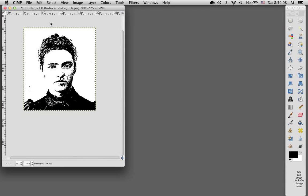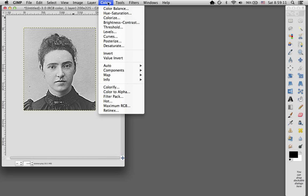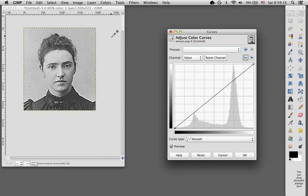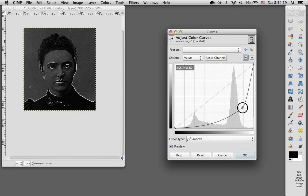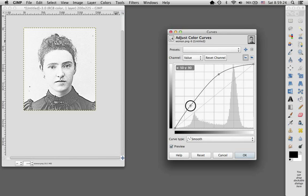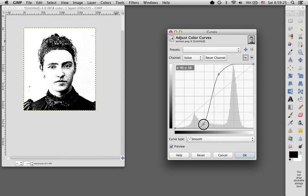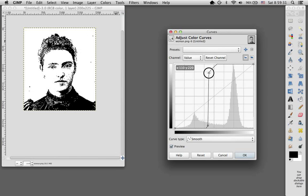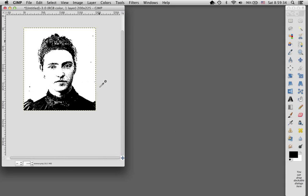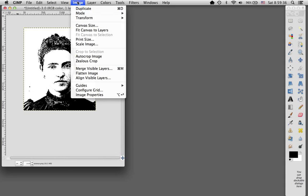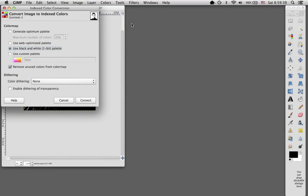Okay, I'm going to back up again and look at some other tools that you could use. Curves does a lot of things that are similar to levels. Again, adjusting contrast in a couple of different ways. And then I would go through the same steps of saying OK and saving that as an indexed one-bit image.